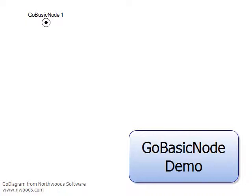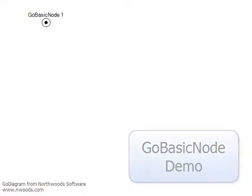Welcome. This quick video shows the features of GoBasicNode, one of the node classes that come ready to use in GoDiagram.